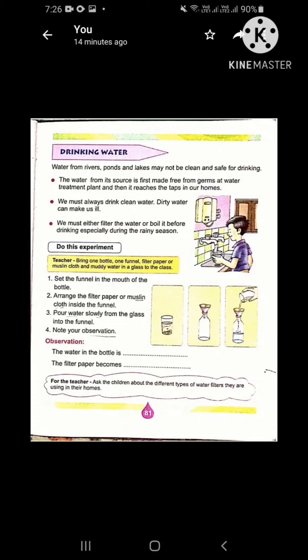Let's read. Drinking Water. Water from rivers, ponds and lakes may not be clean and safe for drinking. As you know, rivers, ponds and lakes are natural sources of water, but this water may not be clean for drinking. So let's read how we can make water clean.